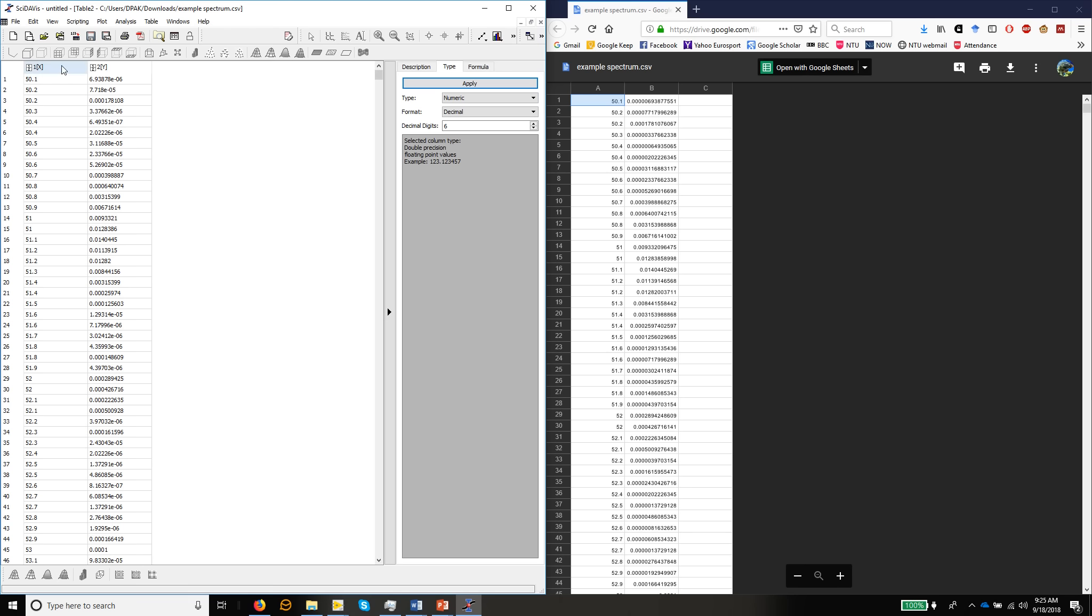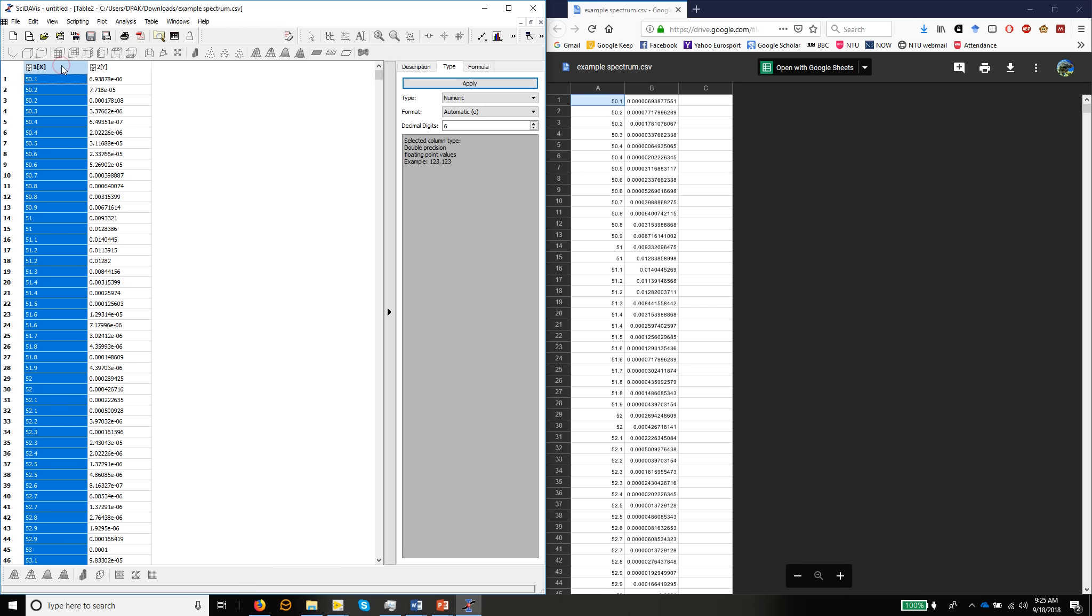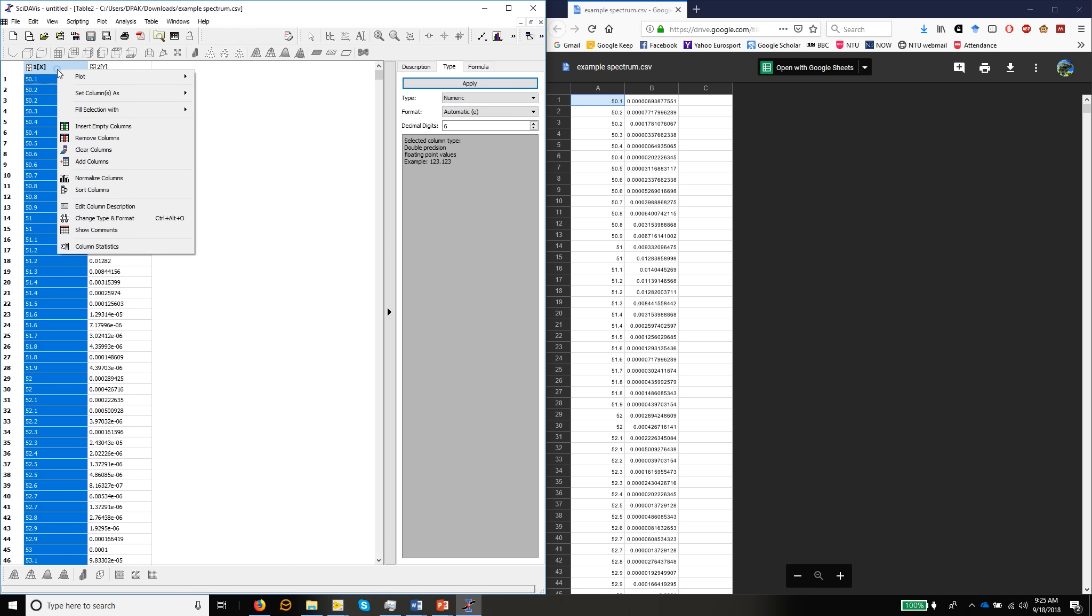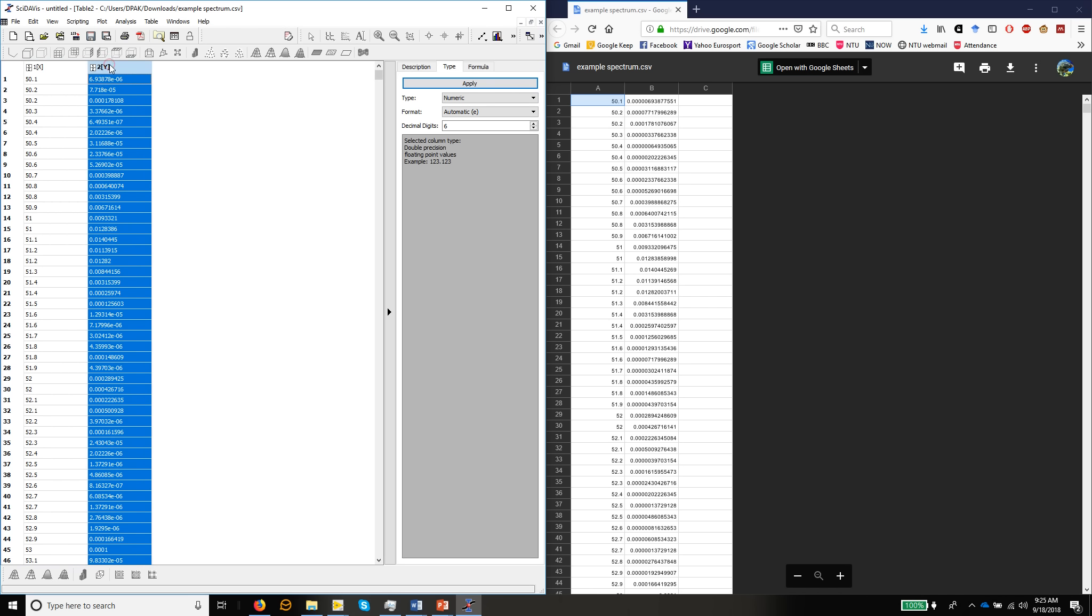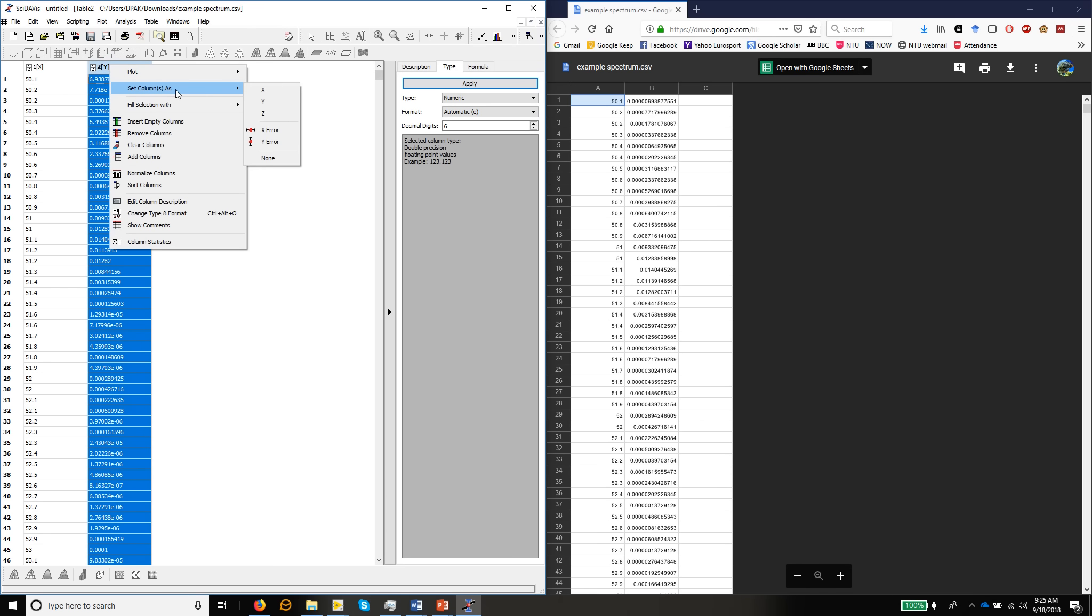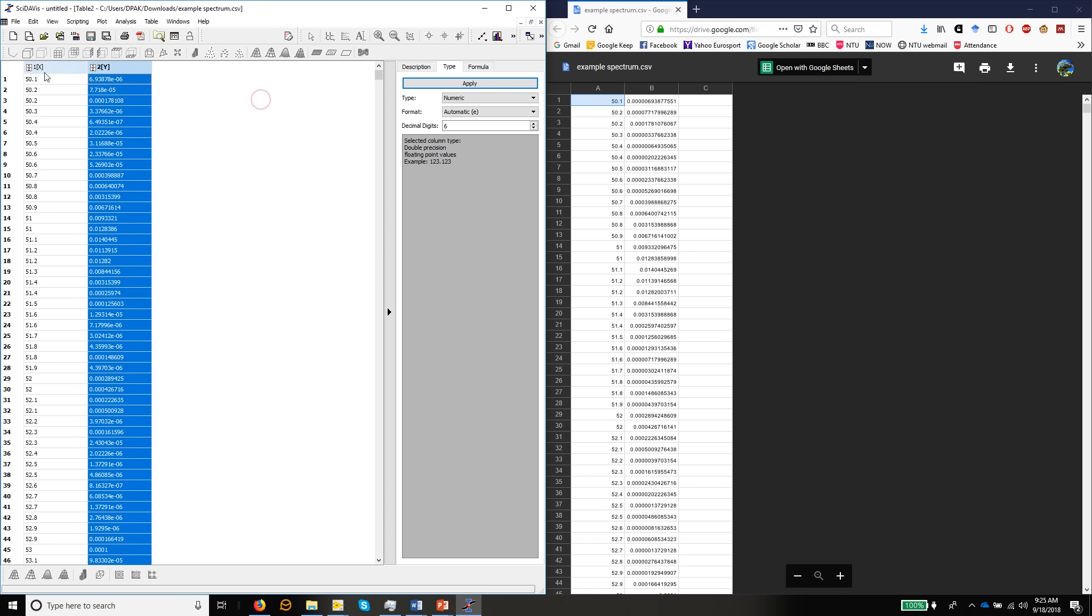So here you can see we've got two columns. We've got this column, which is already identified as an X column. If we wanted to change that, if you right click on the top of the column, one of the options is set column as you can set it as an X column, a Y column, a Z column or an error bar column. But in this case, this column is our X column. And this column is our Y column. Similarly, we could change that if we wanted, but we'll just leave it as Y.